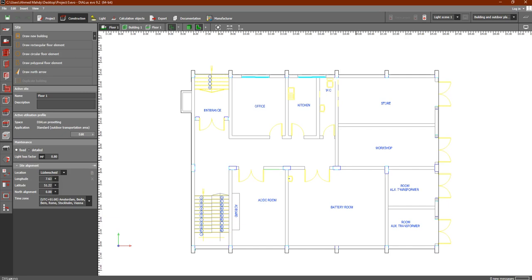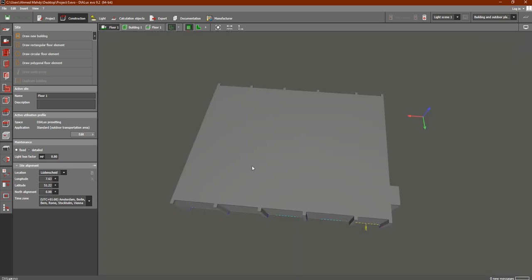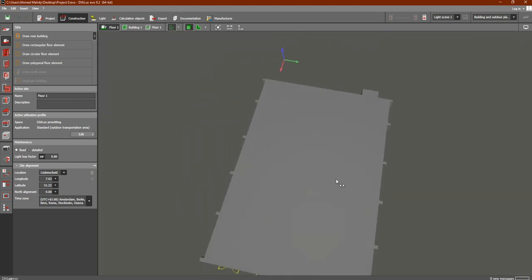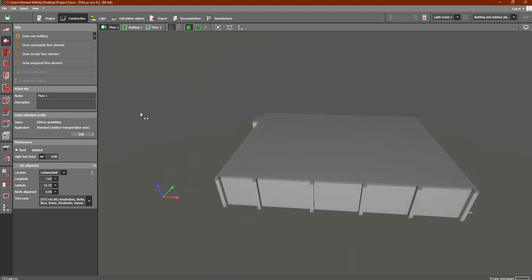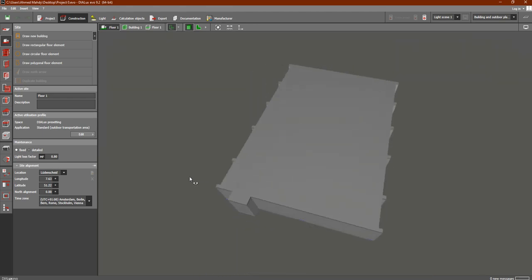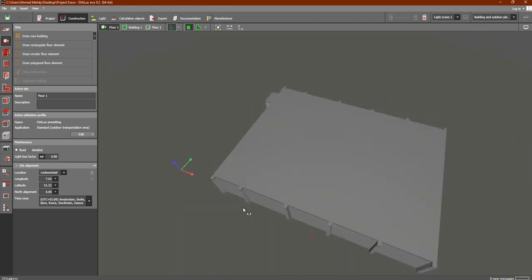In this lesson we are going to discuss how you can start drawing the rooms inside Dialux Evo. In the previous class we drew inside the site tab — in construction we drew our building. You can see the outline or contour of the building itself. This is called the floor plan or 2D view. If you would like to see this building in a 3D view, click here and click and drag — you can see this is our building in 3D as one complete block.